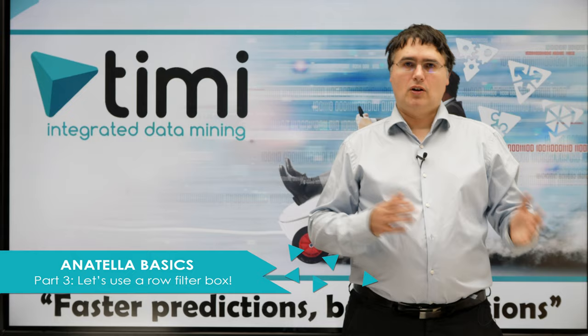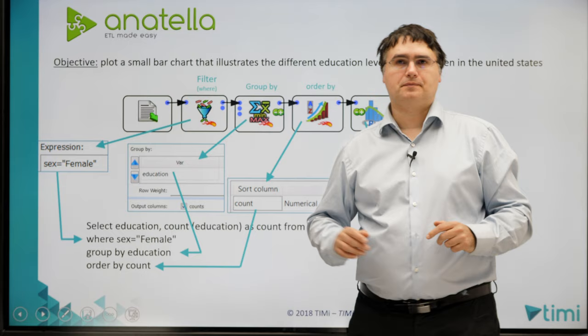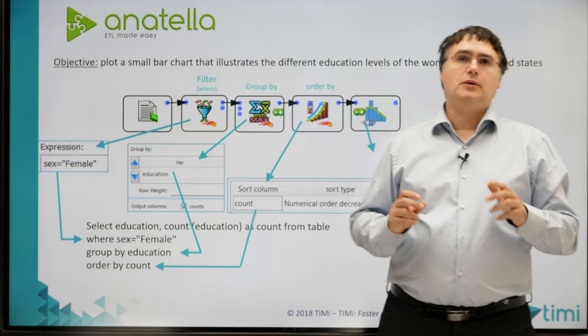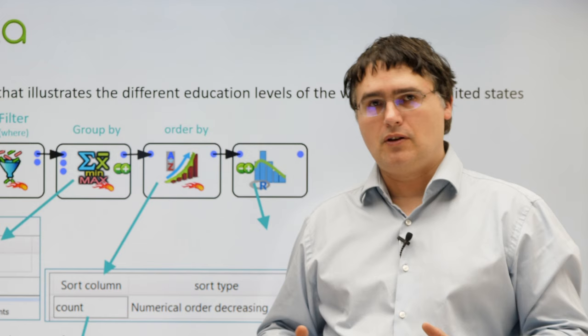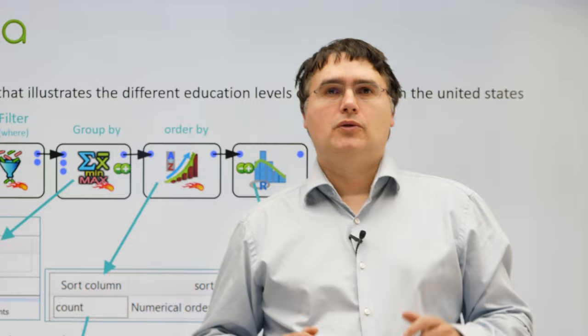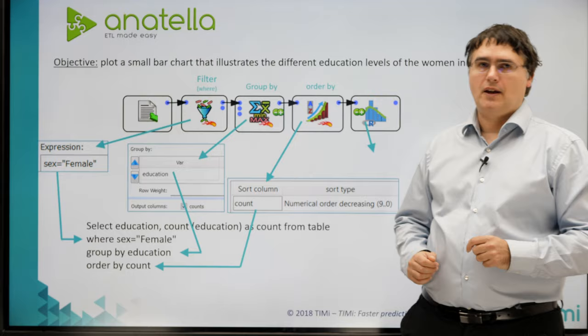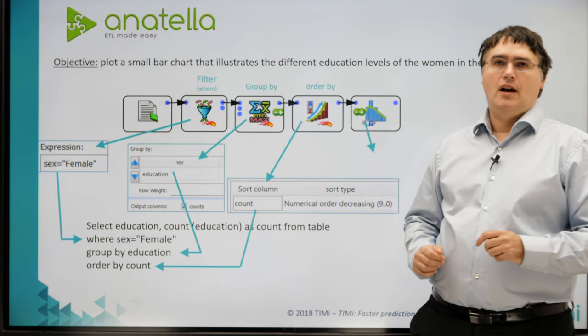Let's go back to our first example. To remind you, the objective was to plot a small bar chart that illustrates the different education levels of the women inside the United States. To do so, our Anatella graph here is composed of five little boxes.